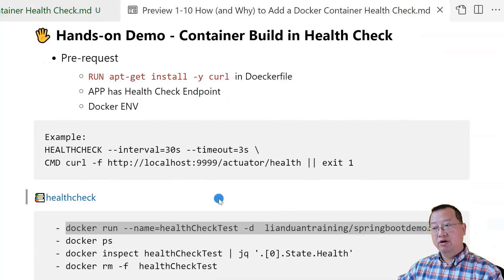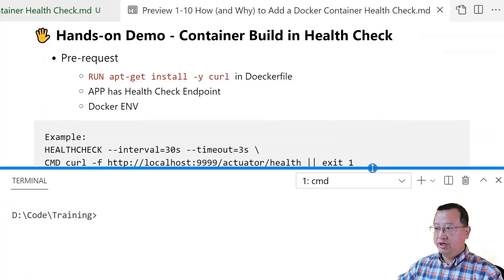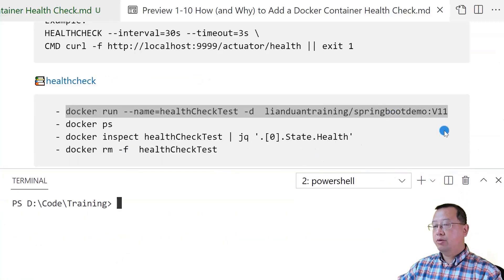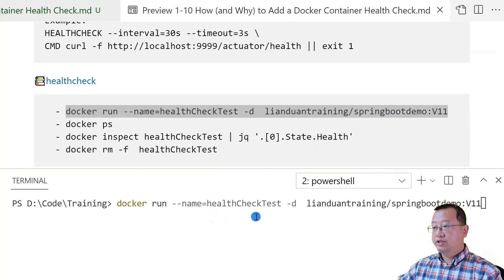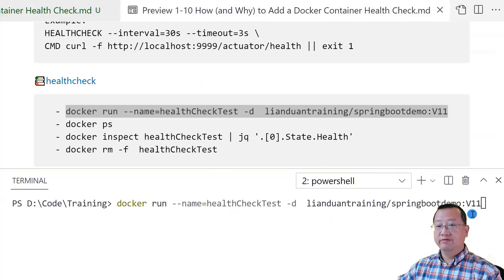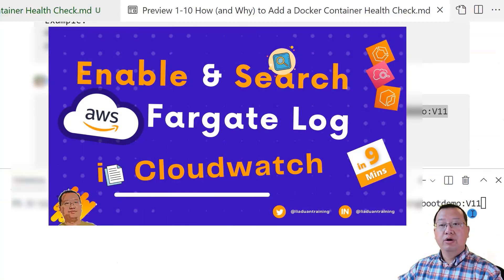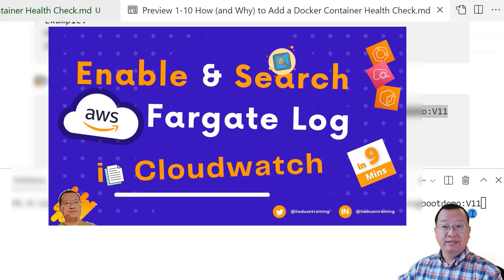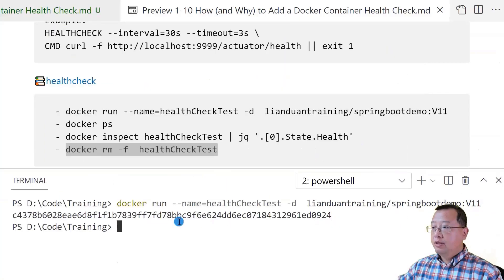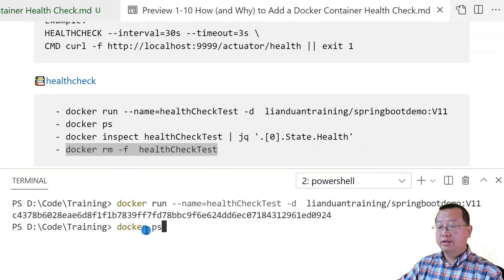After we understand the built-in health check, copy and paste and run the command in PowerShell. The first command is docker run. The container name is health-check-test, running in the background. The Docker image is lianduan/training-select-springboot-demo, tag v11. The video on how to enable and search AWS ECS Fargate logs has detailed information about this Docker image. Run the command — the Docker container is now running.